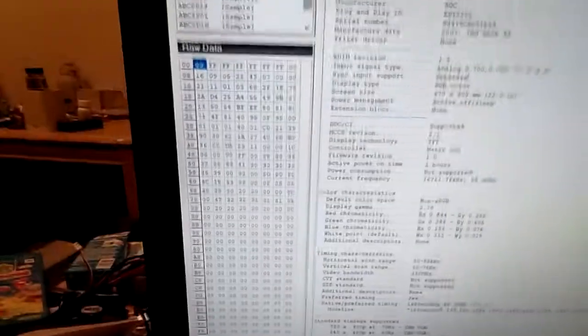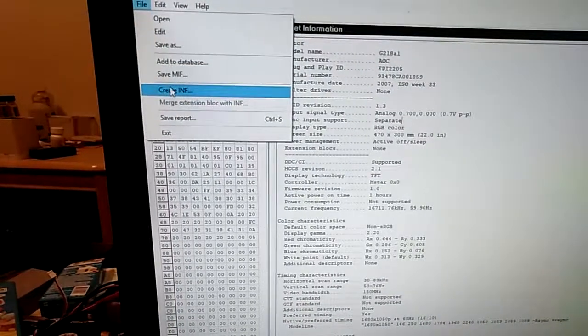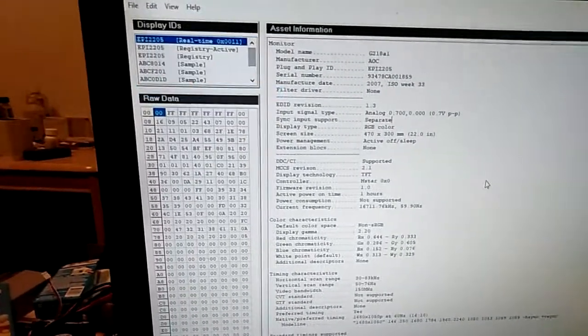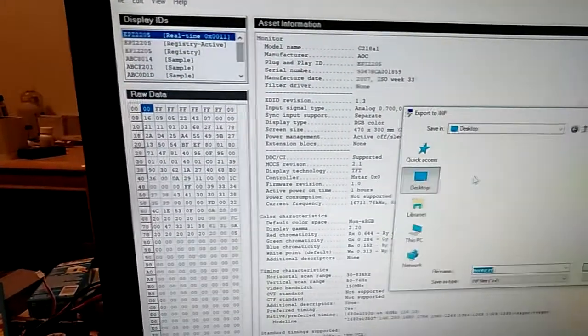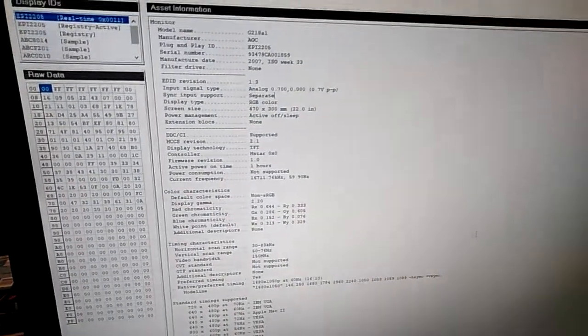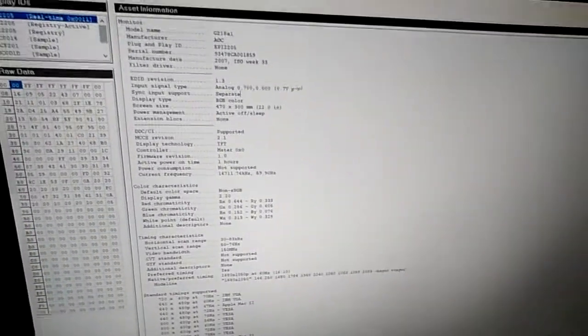And then what we did here, we come over here, you got a File and Create an INF, and then you just have to drop it out here on the desktop somewhere. And then you can go ahead and close this program, and there's your monitor INF file.